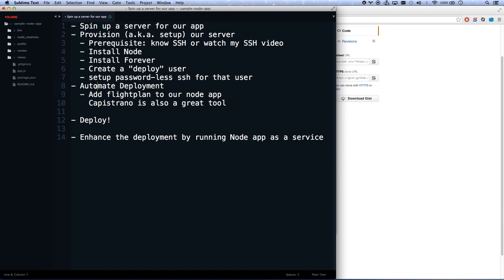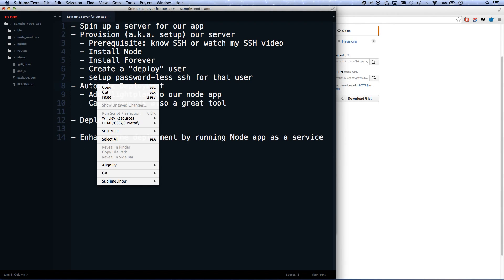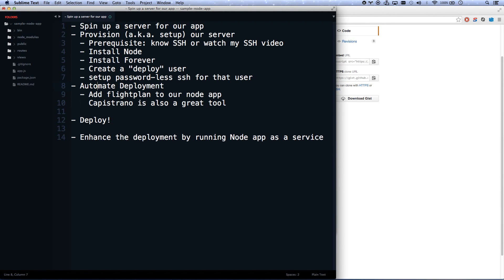All we need to do is automate our deployment. We already have a user set up who has permissions. And so let's go ahead and automate our deployment. The tool we're going to be using for this is called FlightPlan. It's a Node.js library, so it really kind of will feel very familiar if you're familiar with Node.js.